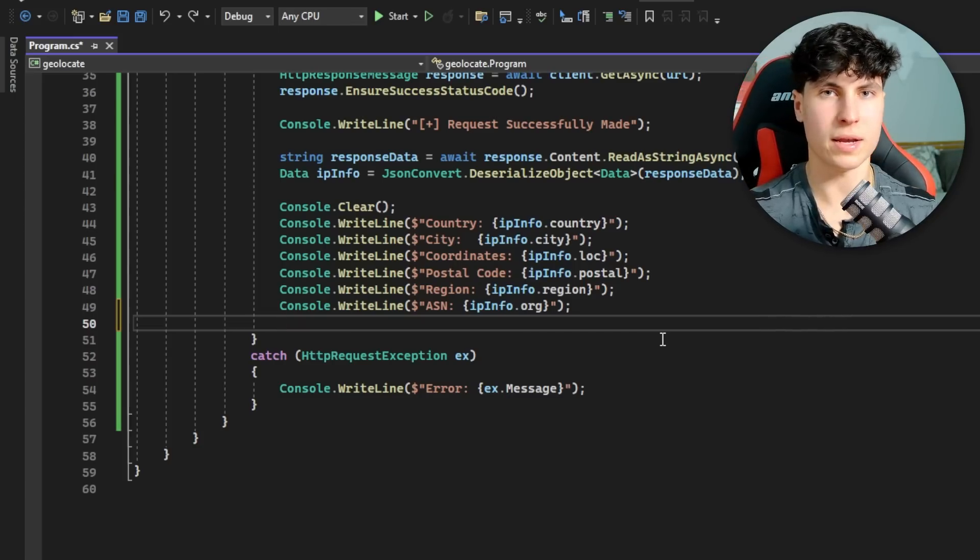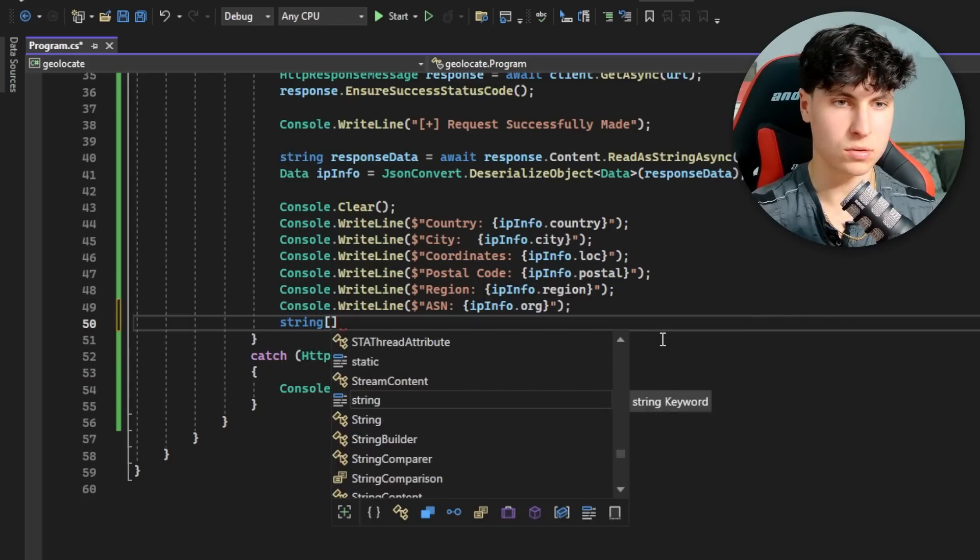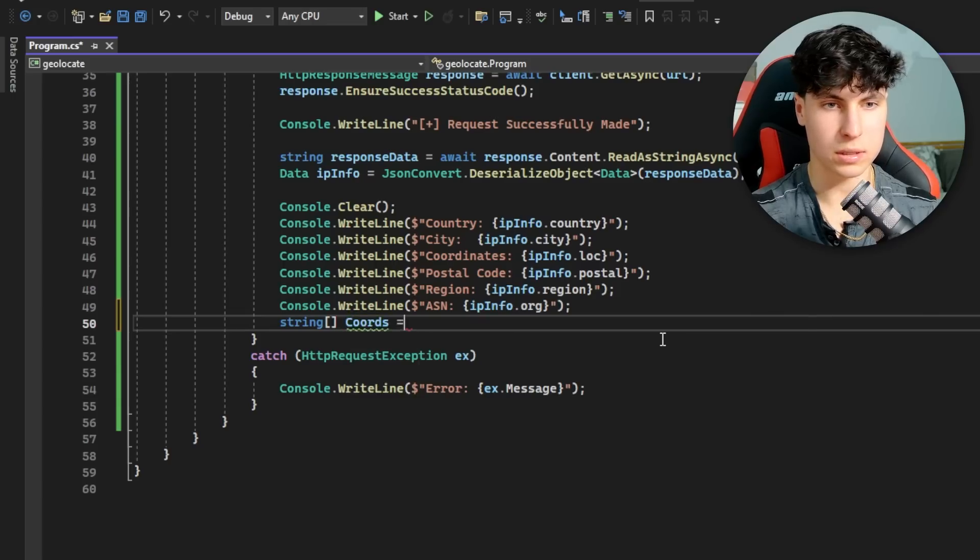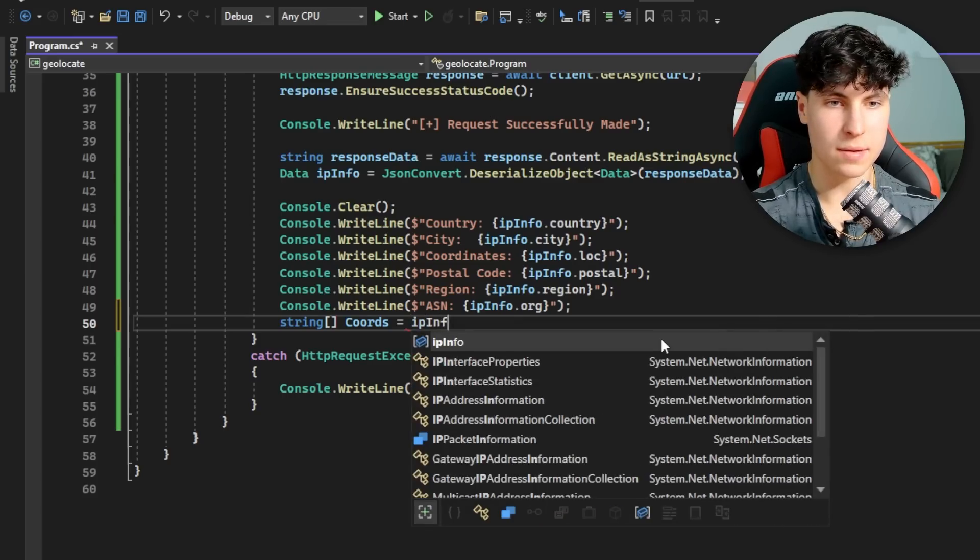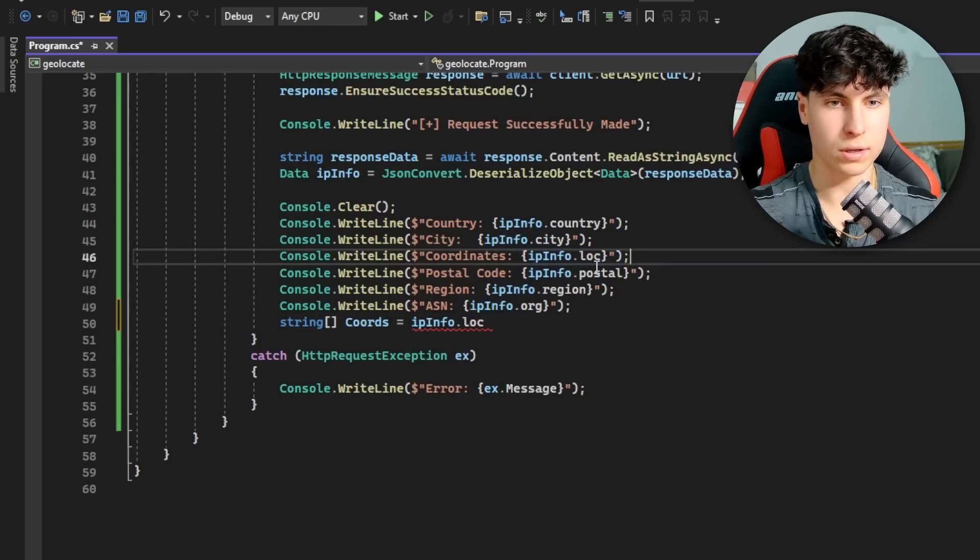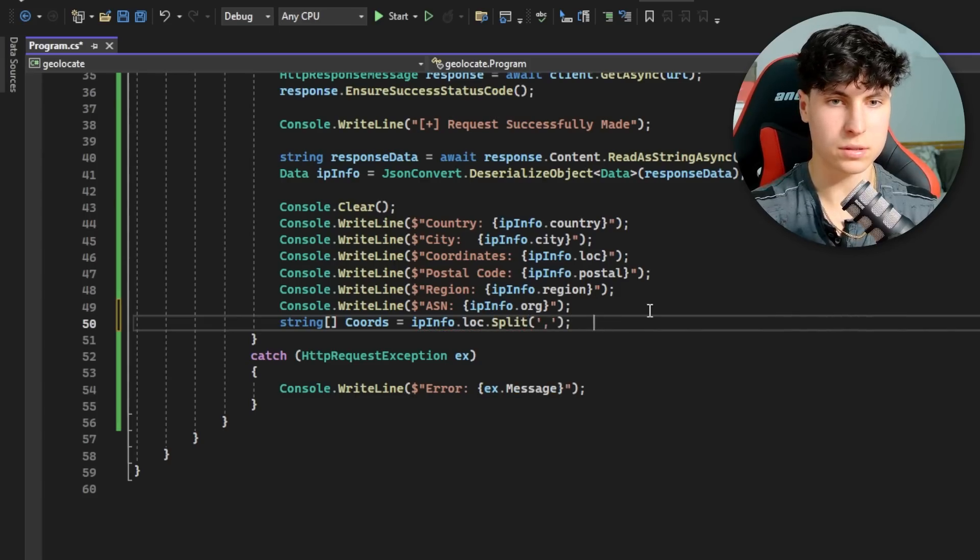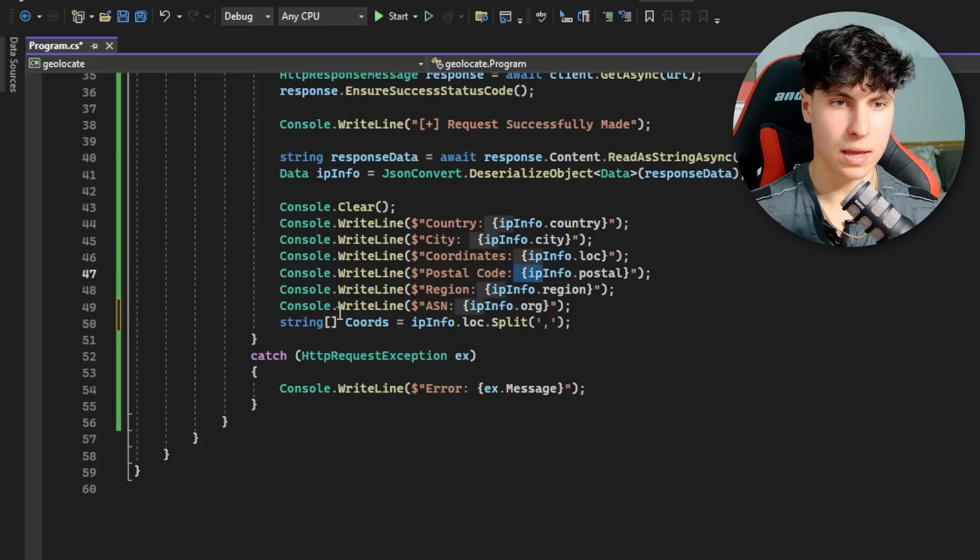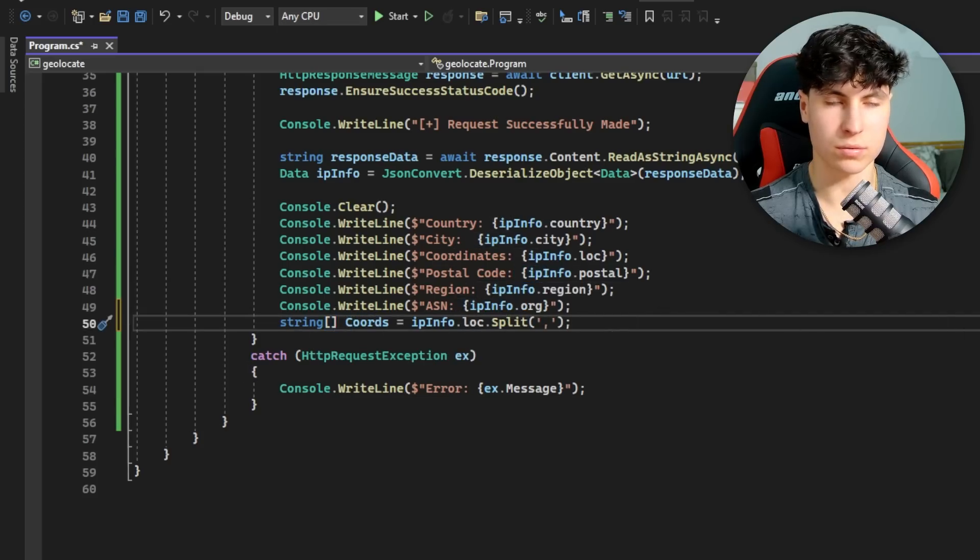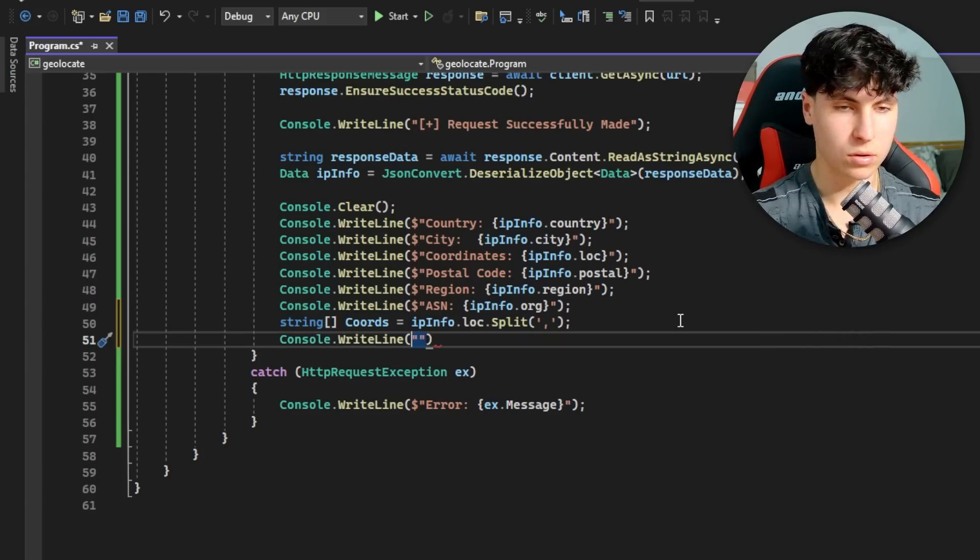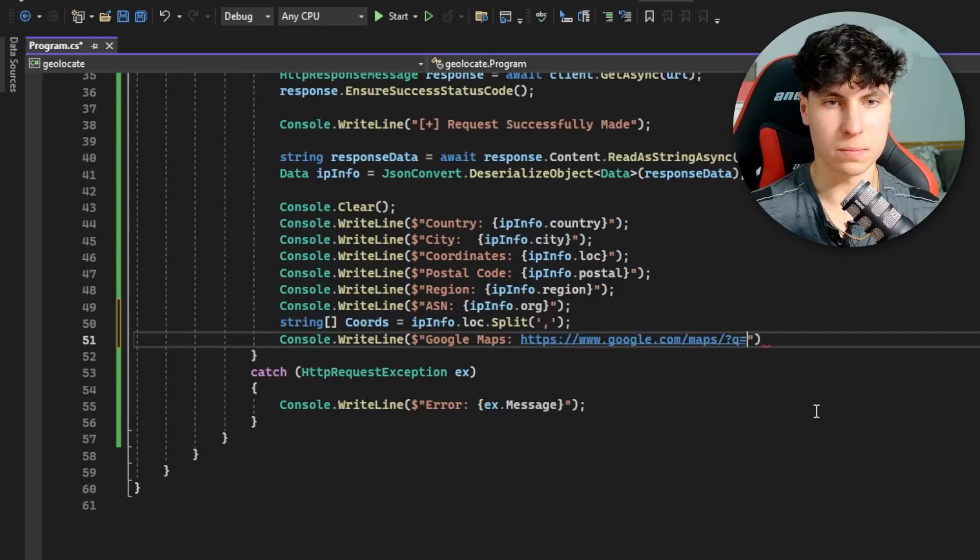String is the variable type, and for an array you add square brackets. I'll call it coords for coordinates, and it's going to be equal to ipInfo.loc, which is our coordinates, then .Split. Now coords index zero is going to be the latitude and coords index one is going to be the longitude. We're going to make another Console.WriteLine - over here we'll go Google Maps, and this is what the URL typically looks like. We add coords index zero, and outside the curly brackets add a comma, make new ones, and one inside the square brackets.